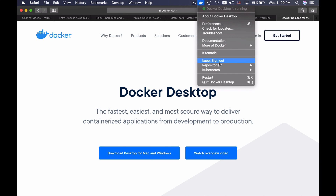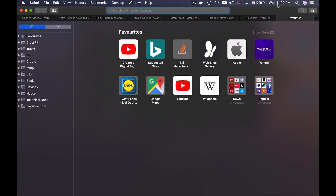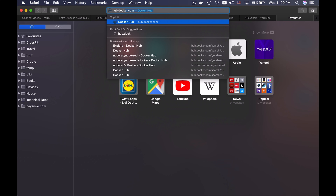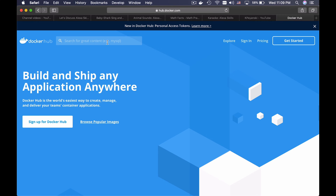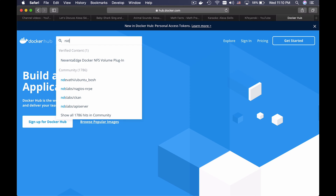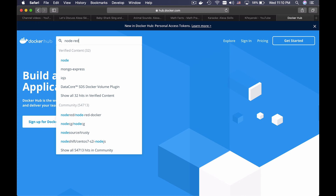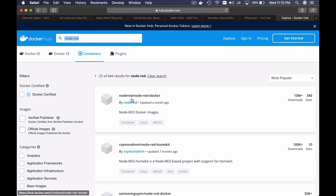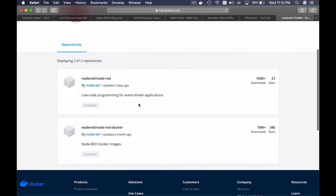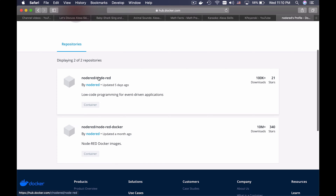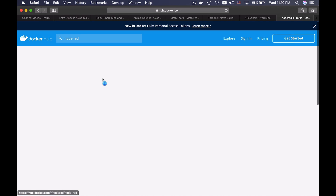Docker Desktop is running and you have to sign in. After that, go to hub.docker.com and search for Node-RED. Both of these images will work. This is the older version, this is the newest one. I will use the latest one.